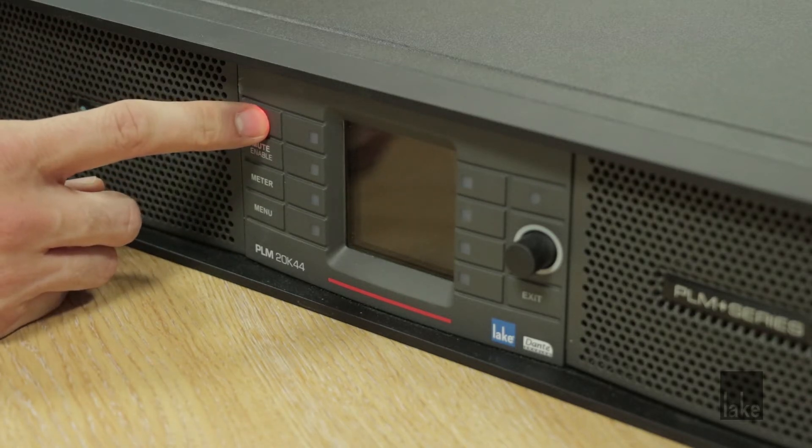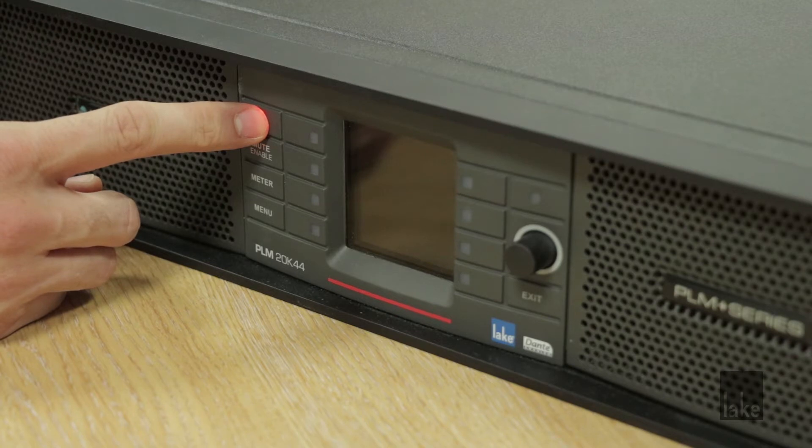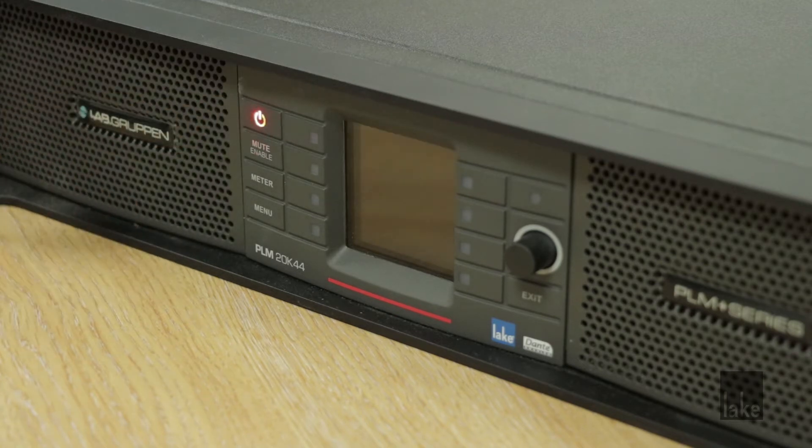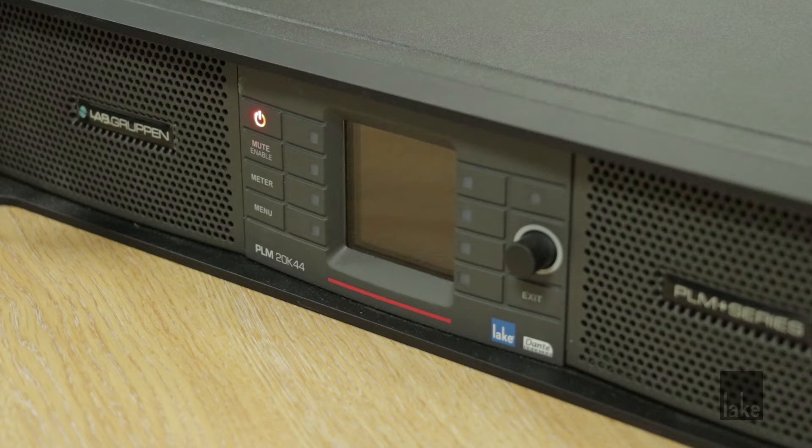In safe mode, your device will receive power as normal, but it will look like it is stuck on standby. As a user, safe mode is not something that you should encounter during normal operation.